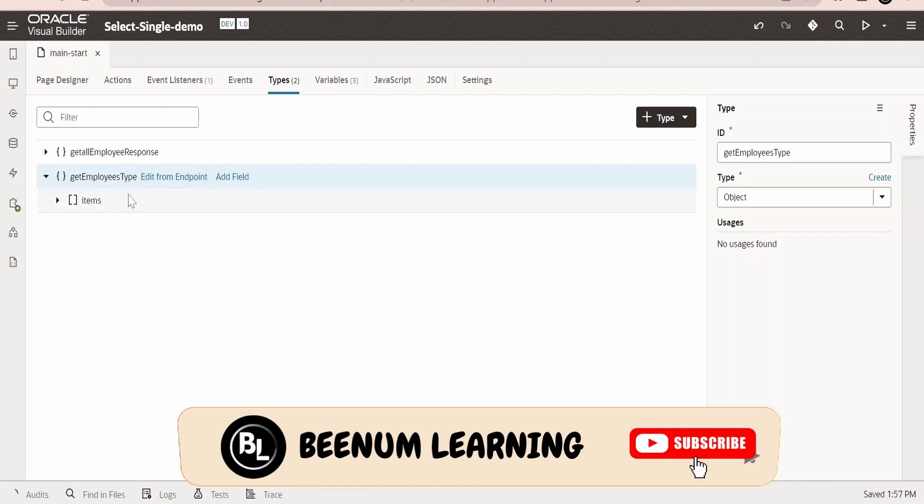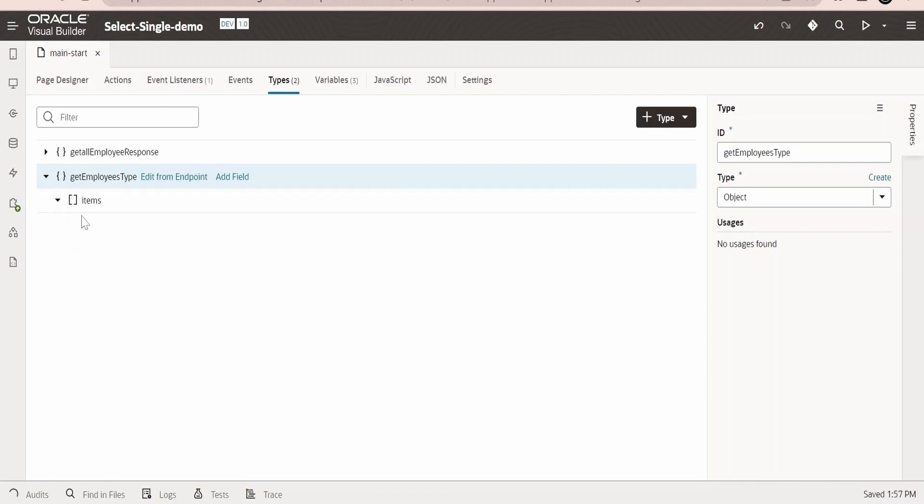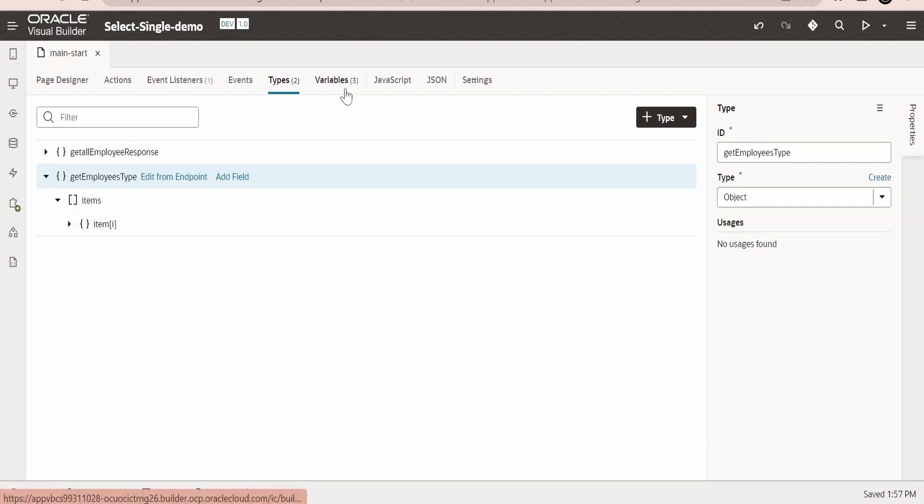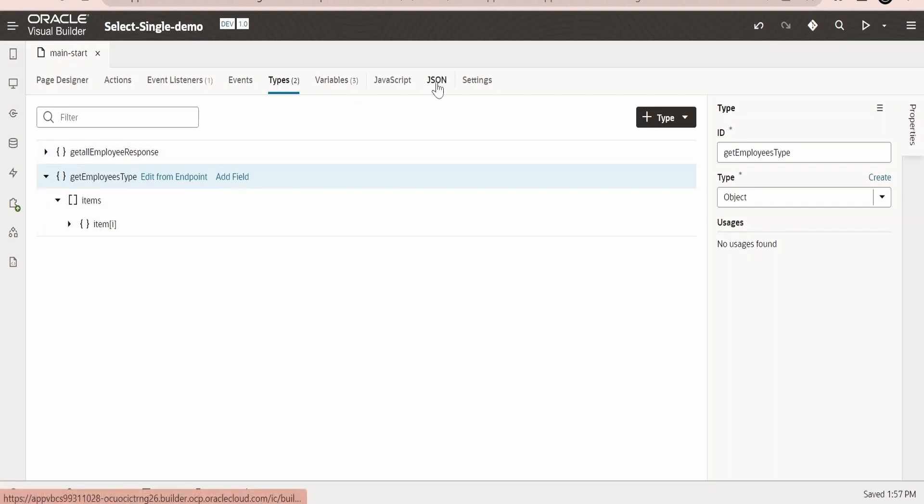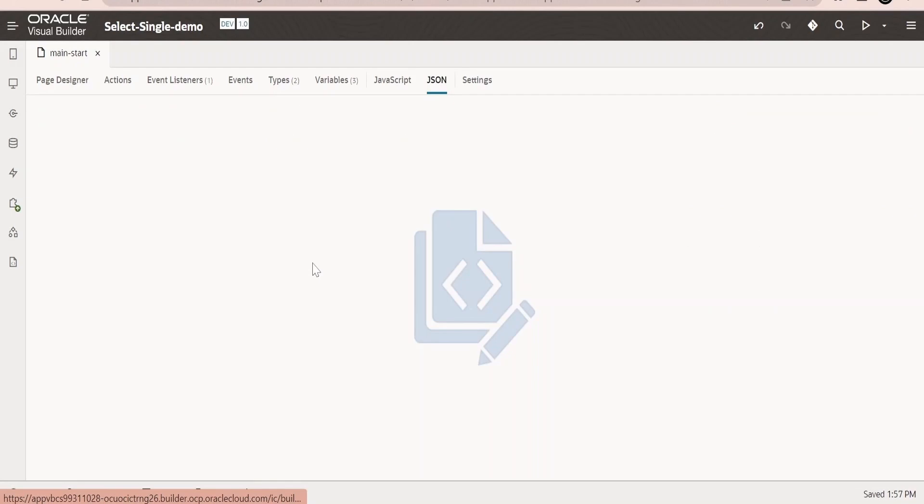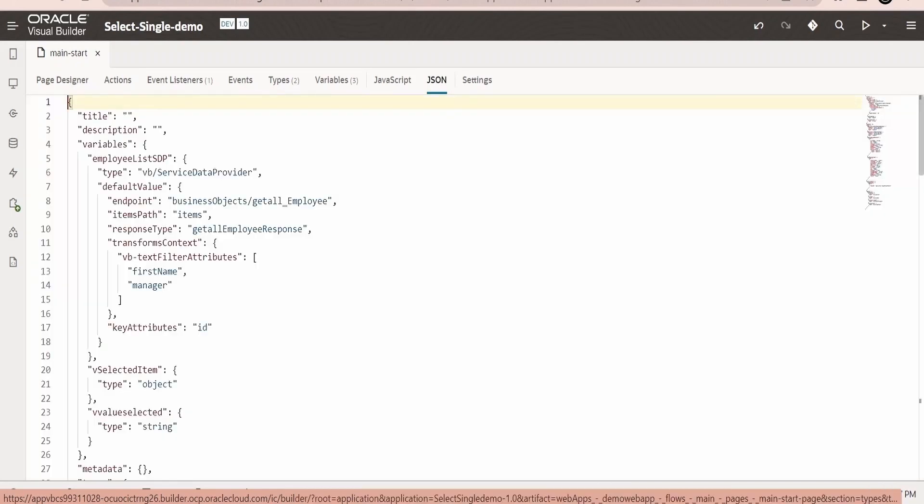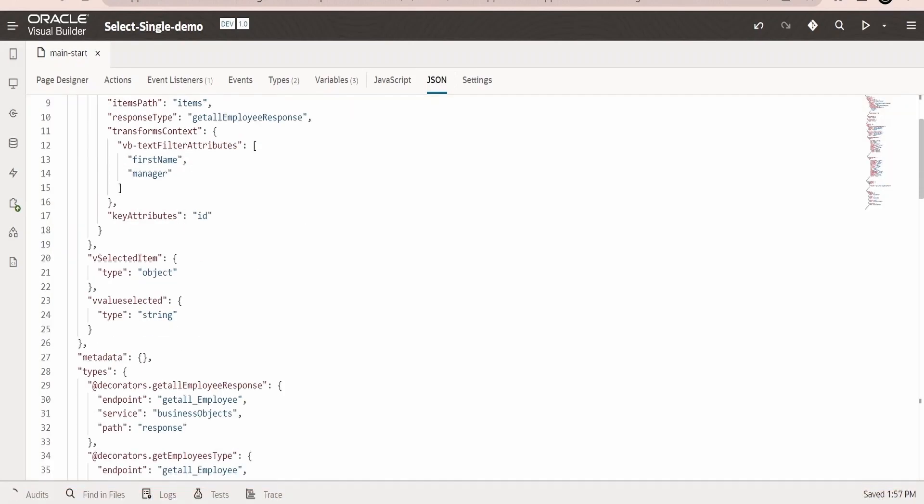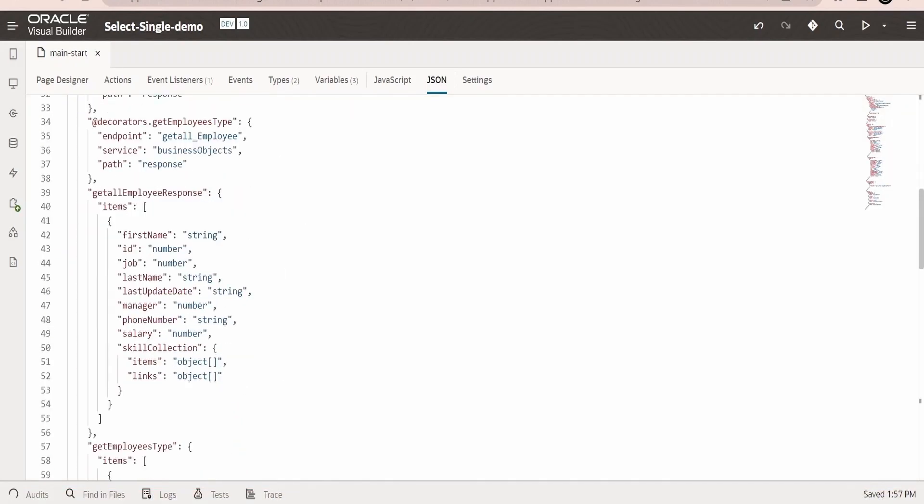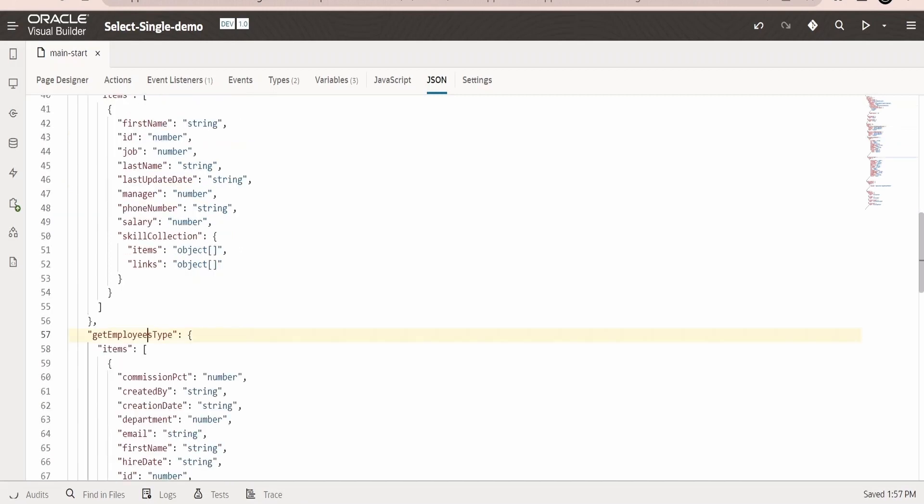One thing to make sure when we are creating a type in order to consume it from the array data provider kind of variable, we should have an object, we shouldn't have an array because ADP itself will create an array of objects.